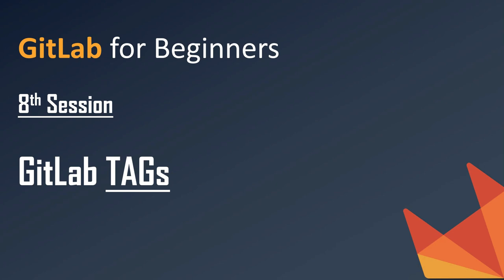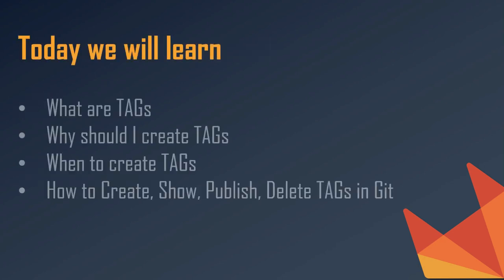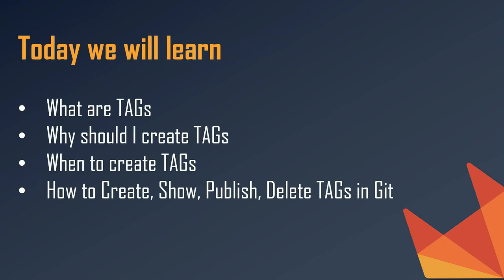So in this session, we will see what are tags, why should we create tags, when to create tags, and then we will see how to create, show, publish, and then delete tags in git.